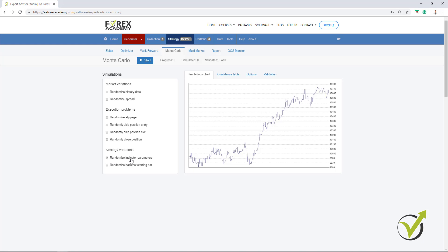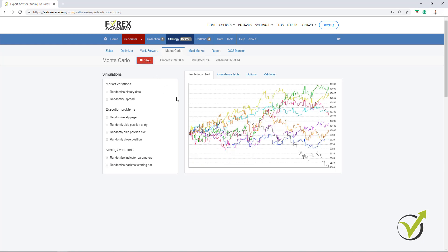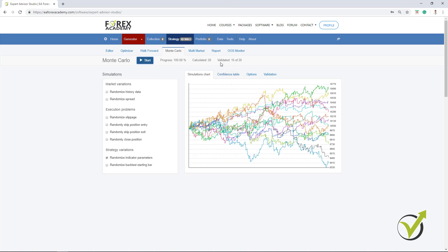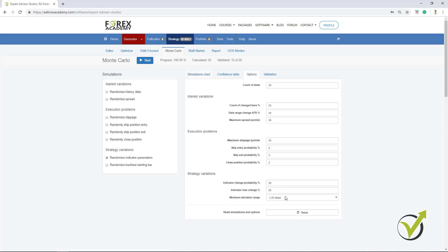Now, let's concentrate only on this one. Randomized Indicator Parameters. I will click on Start and you see that this strategy had 15 out of 20 validated tests. So, this is below my criteria of 80% which would be 16 out of 20. You can see here are the results for the different backtests that were made. Now, you can set it in options. You can set what would be the change for the parameters in the indicators, the deviation range in steps. I keep it here as a default.